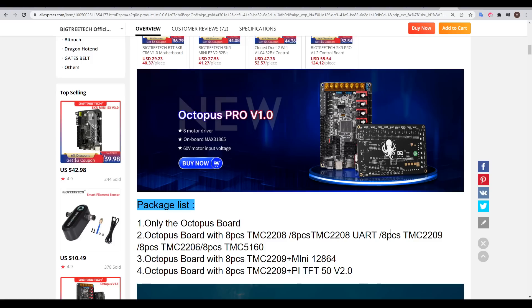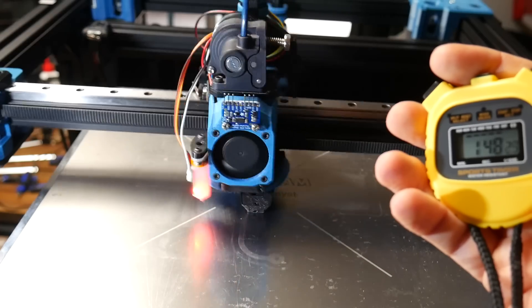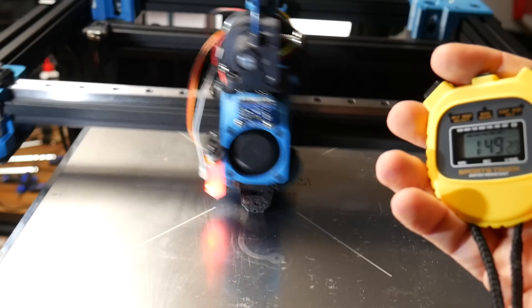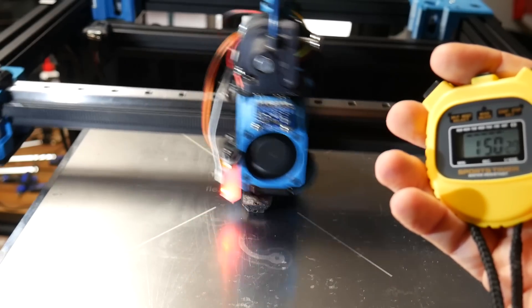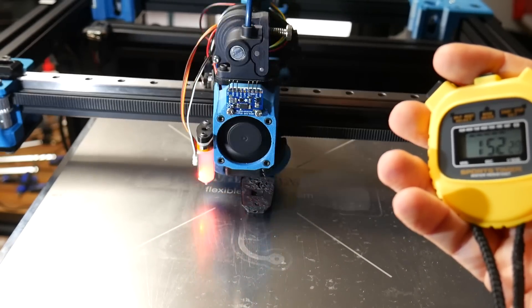You might have also noticed the more expensive Octopus Pro. The key difference here is that it can support 60-volt motor input voltage, and with appropriately matched stepper motor drivers, you can supply high voltage and current to your stepper motors if you're chasing speedbenchy records, but for the majority of people the standard edition will be enough.